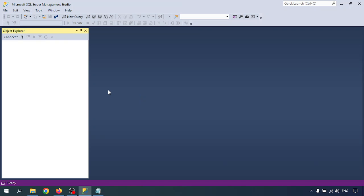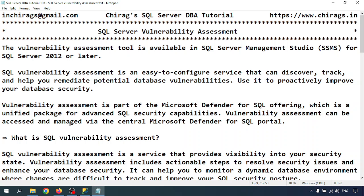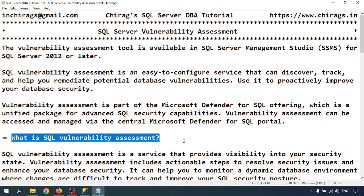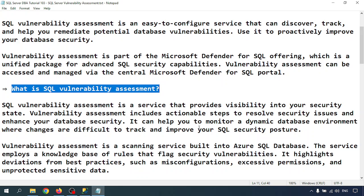So first, what is SQL Server vulnerability assessment? It is a service that provides visibility into your security state. Vulnerability assessment includes actionable steps to resolve security issues and enhance your database security. It can help you monitor a dynamic database environment where changes are difficult to track, and improve your SQL security posture.